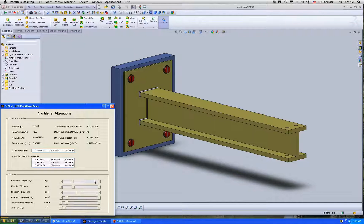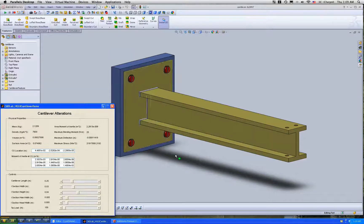Now what we're going to do is use these sliders down here to change the different parameters of this cantilever.